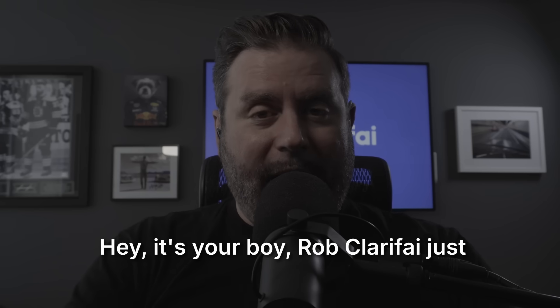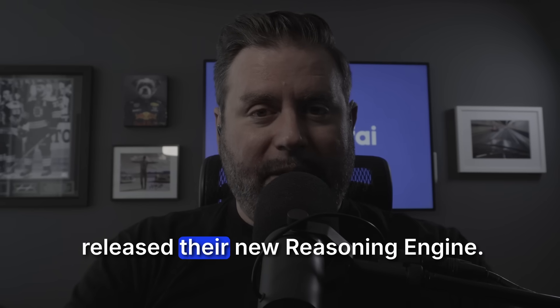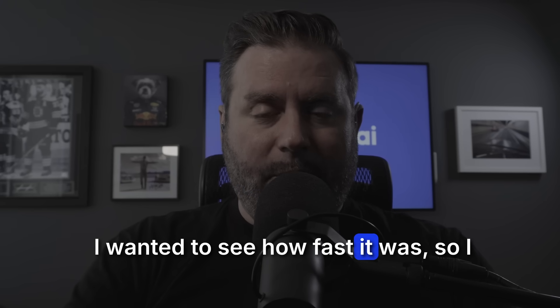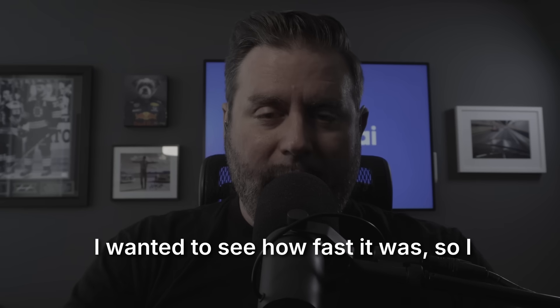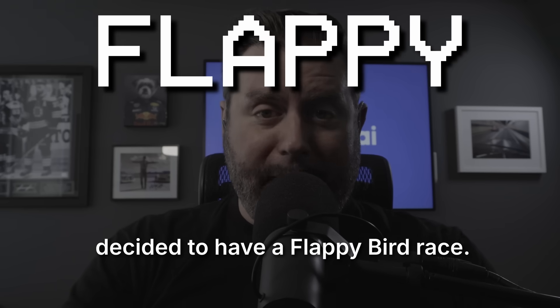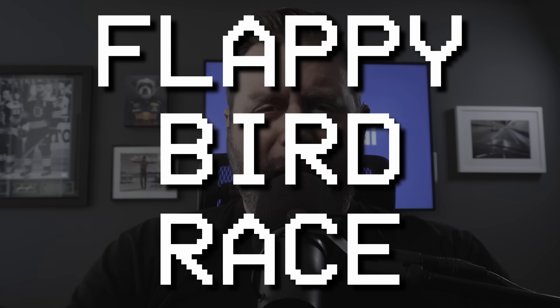Hey, it's your boy Rob. Clarify just released their new reasoning engine. I wanted to see how fast it was. So I decided to have a Flappy Bird race.